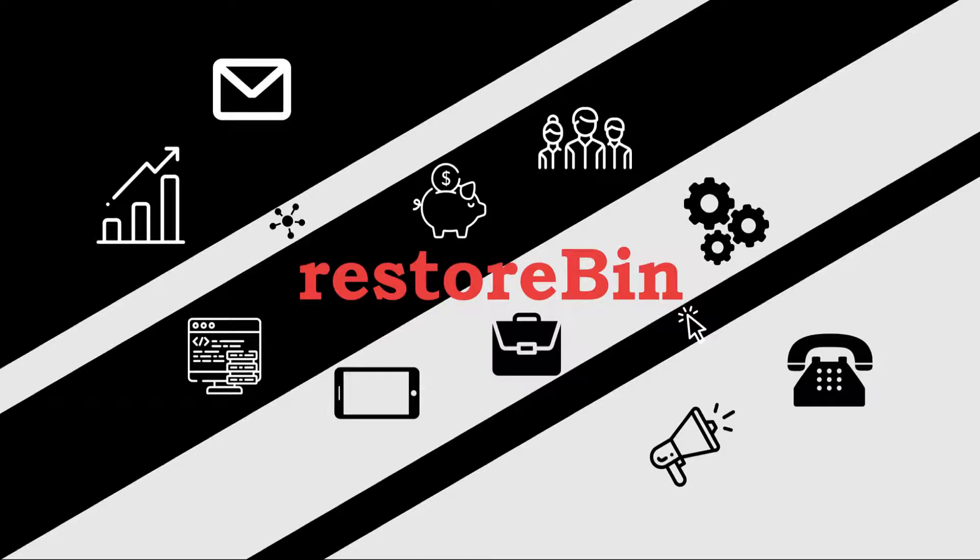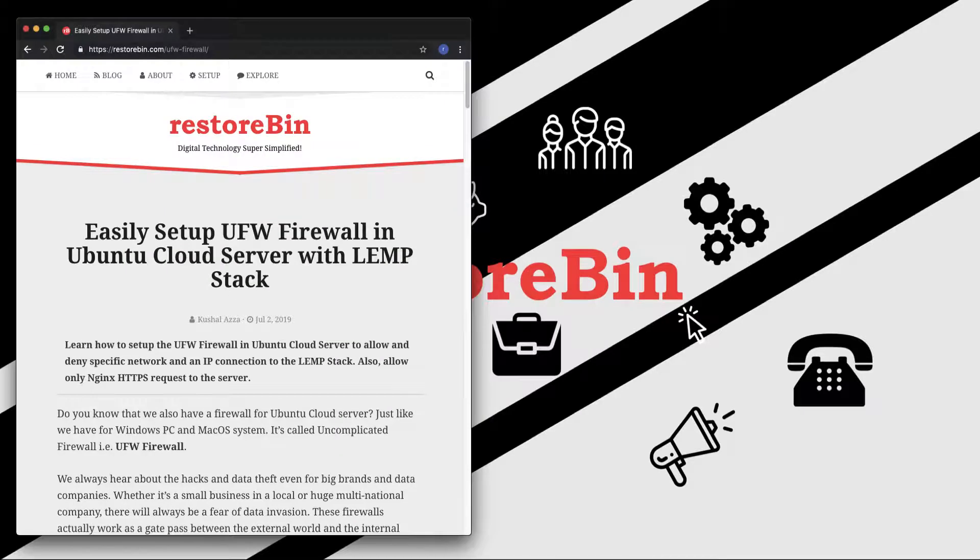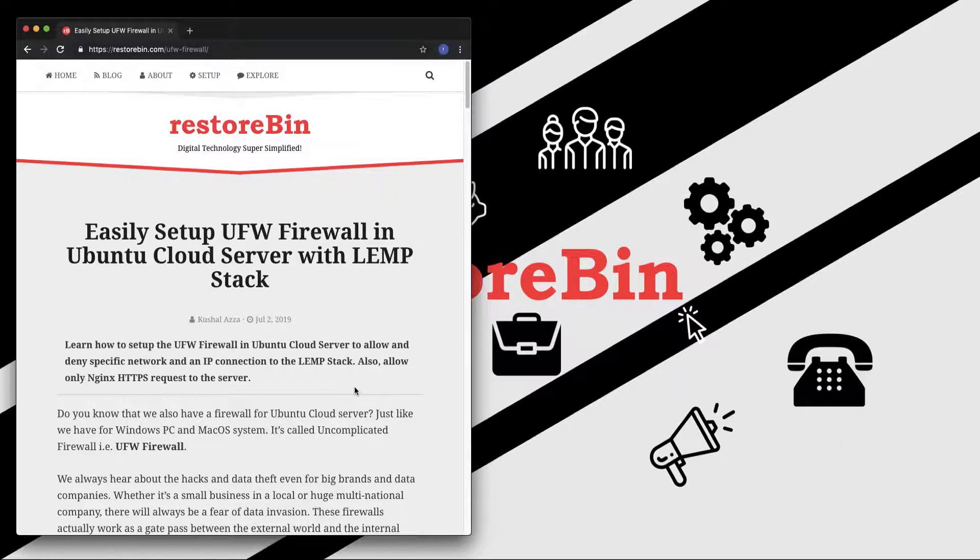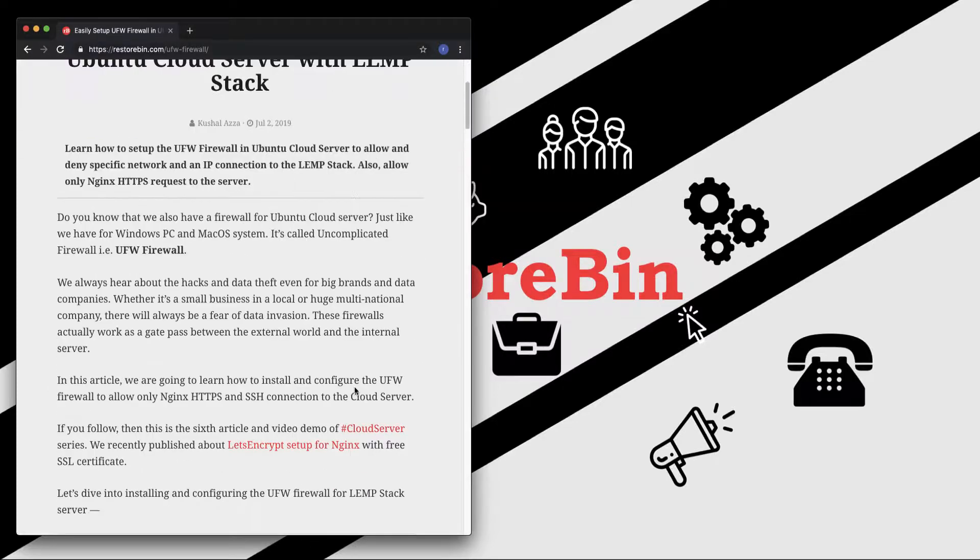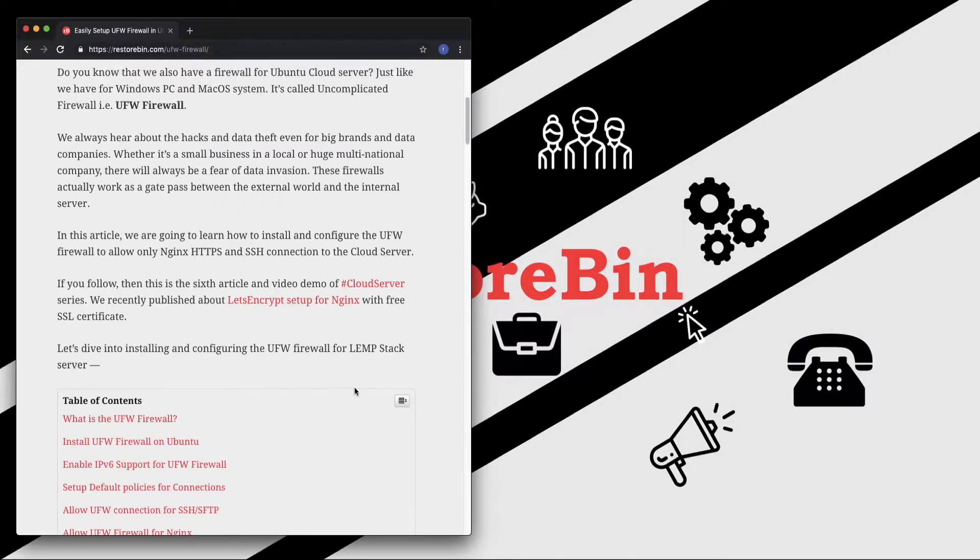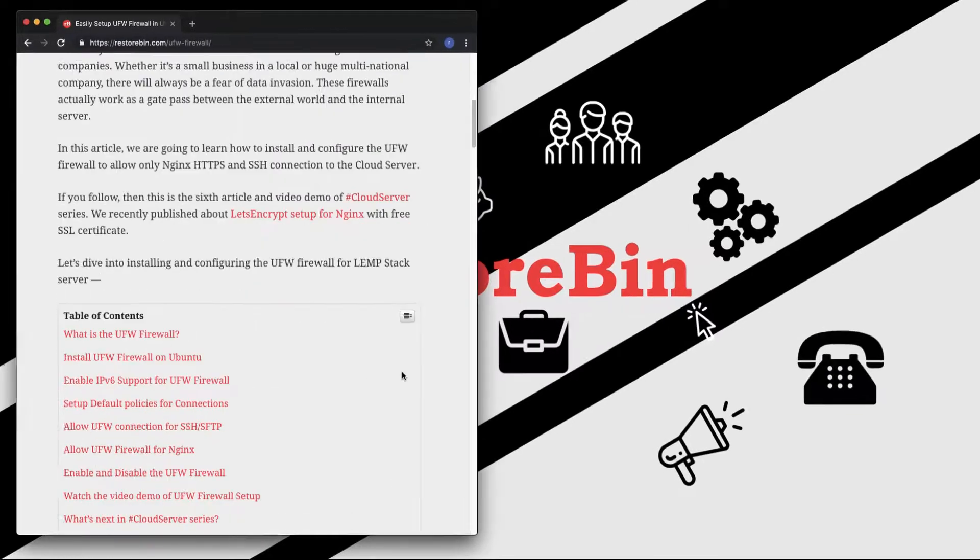Hey guys, welcome to Restobin. My name is Kushal and in this video I'm going to show you how to set up the UFW firewall on Ubuntu cloud server. I've already written an article which details about what UFW firewall is and also the steps that we're going to demo in this video.